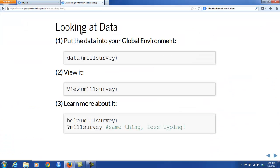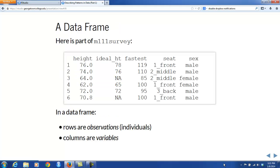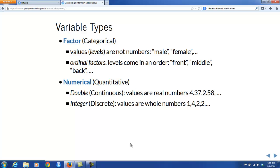Let's go back to the main PowerPoint. A shortcut for help is simply a question mark followed by the object you would like to get help about. Here's part of the view of Math 111 survey. We have rows, which are observations or individuals — subjects in your study — and columns, which correspond to variables that were measured on these objects. You should know that there are two major types of variables: there are factors and there are numerical variables.